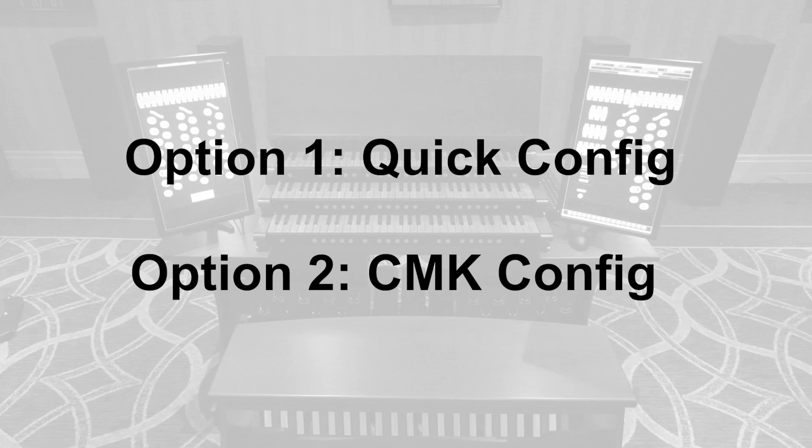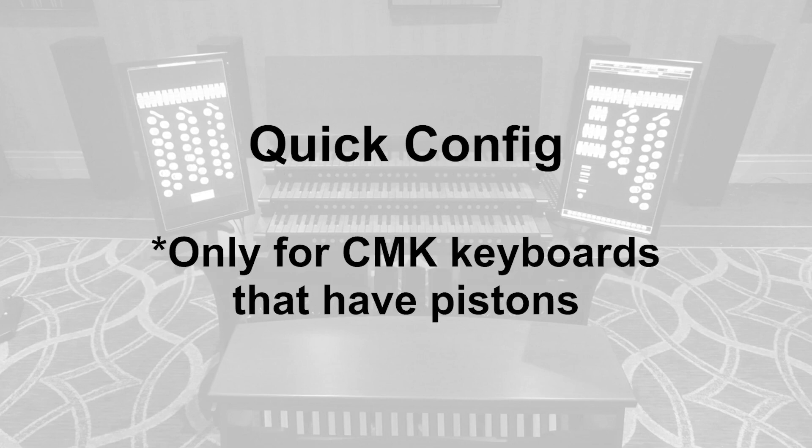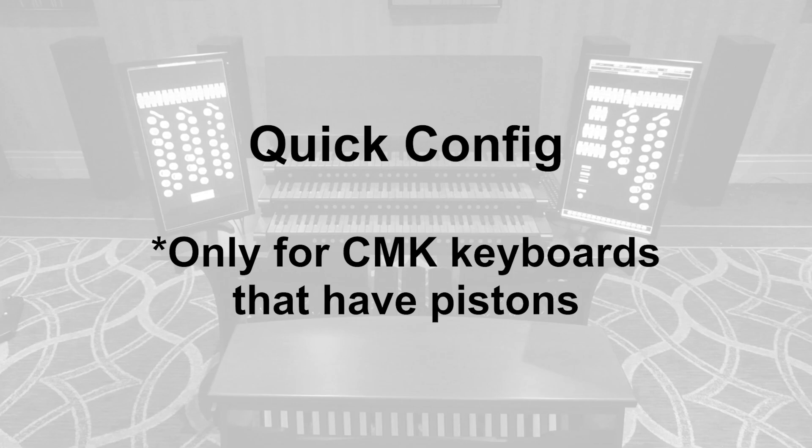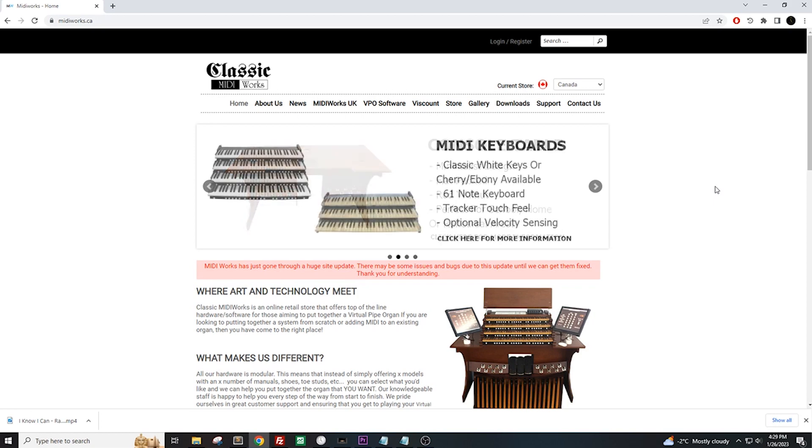Let's start with the QuickConfig. Now this method is only available if your keyboards have pistons. If they do not, then you will need to install and use CMKConfig. The QuickConfig requires that you press specific pistons and keys to set the MIDI channels. The instructions are on our website.